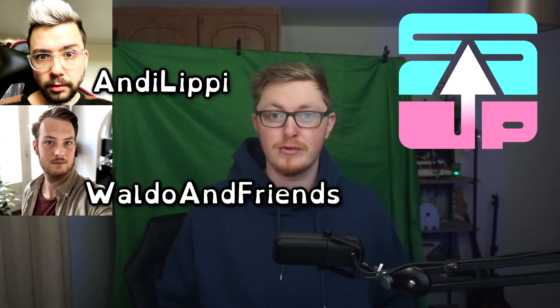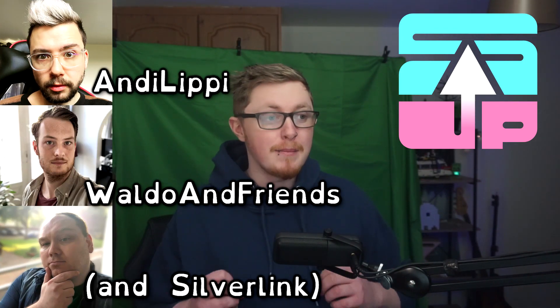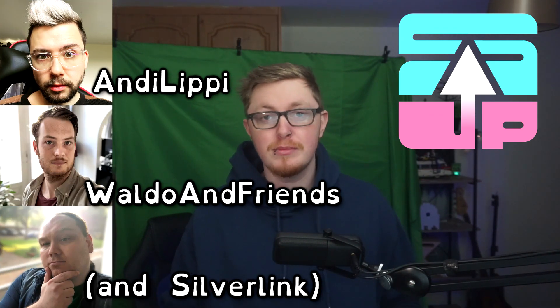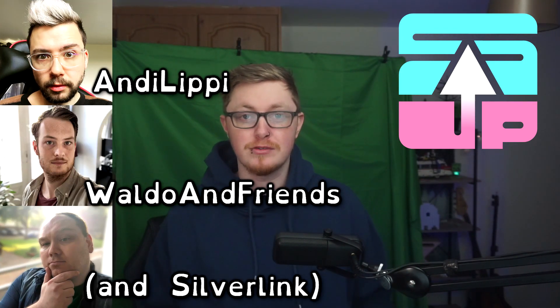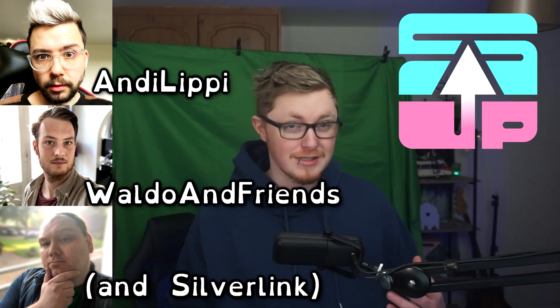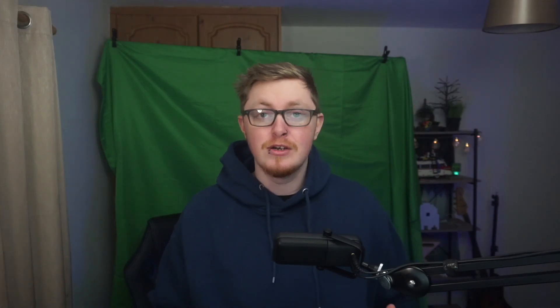Well today I'm going to show you with a tool called streamer.bot. The download link will always be in the description down below, and also a link to streamup.tips website which is run by Andy Lippi and Waldo and friends - amazing OBS developers and YouTubers and streamers who built these types of tools for us to play with.